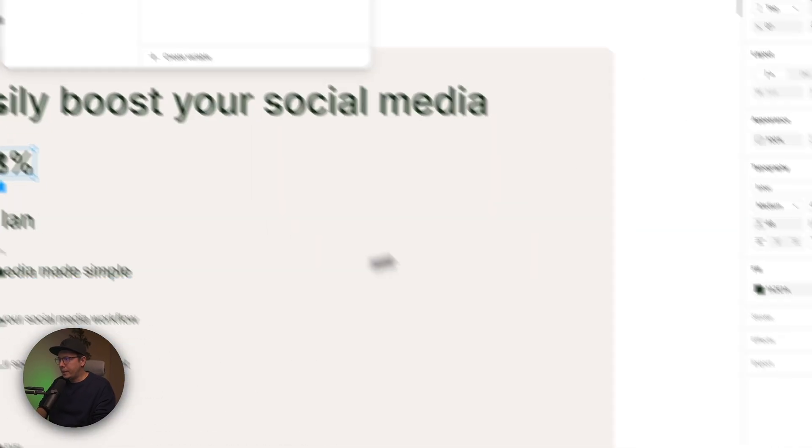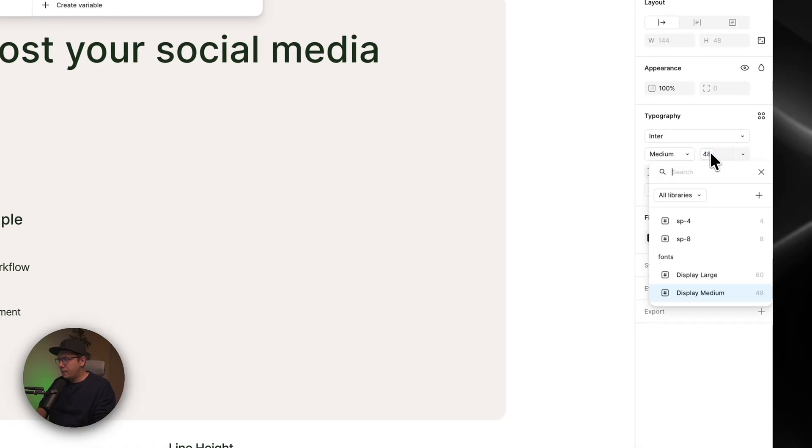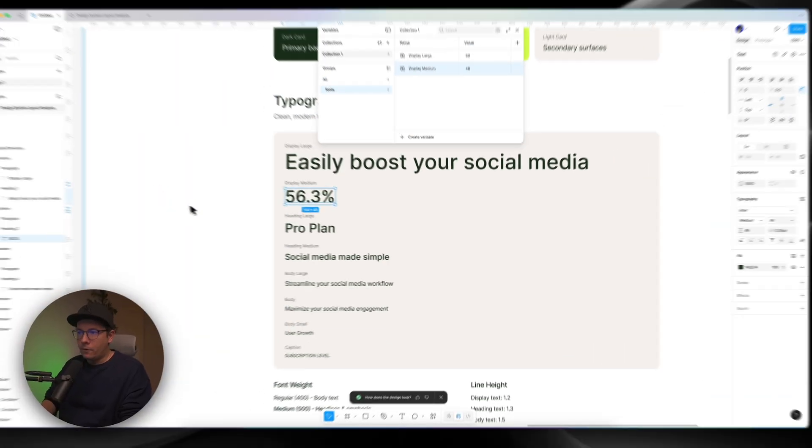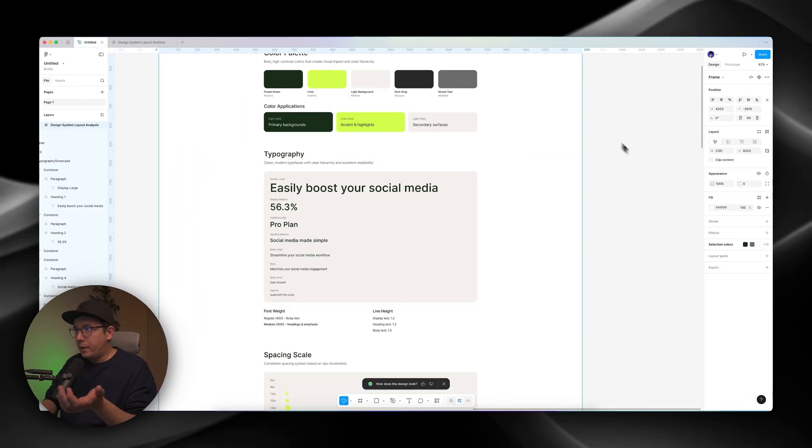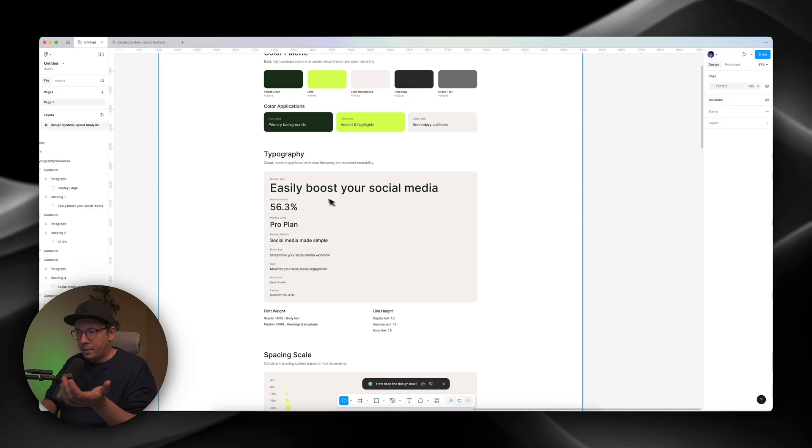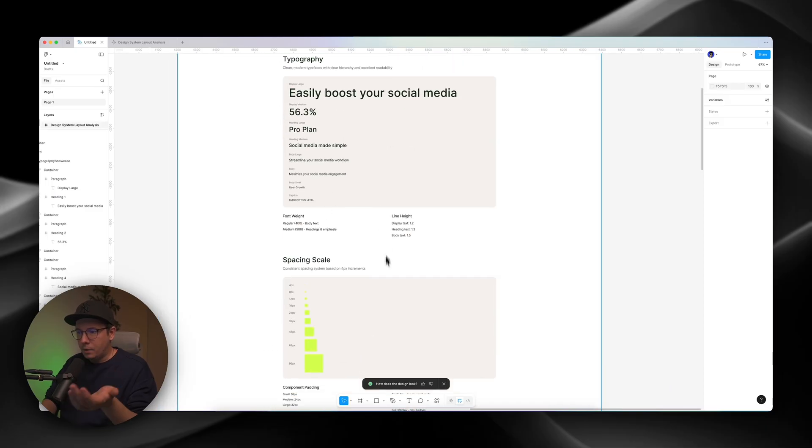So this way, I can create a design system. You see, from the file that was created by Figma Make.